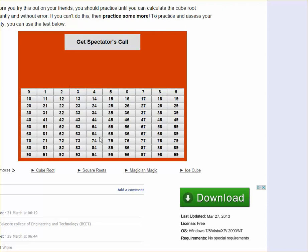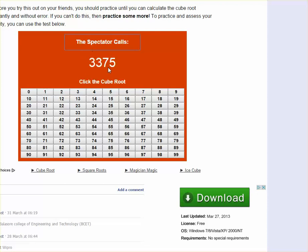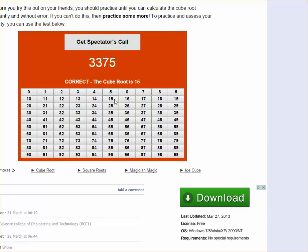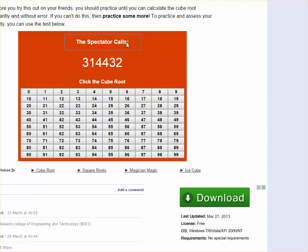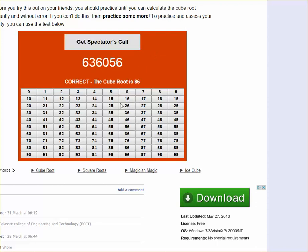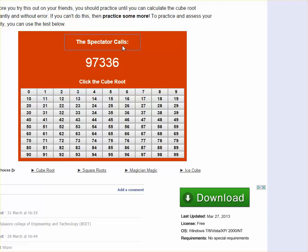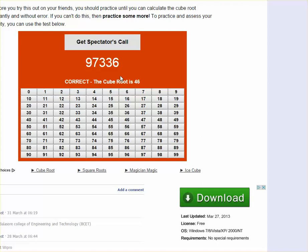So instantly you would know that this would be 15, click on that, correct. This would be 68, yes that is correct. This would be 86, correct. This would be 46, correct. And so on and so forth, you guys get the point.